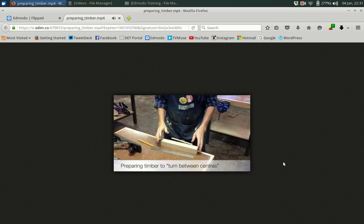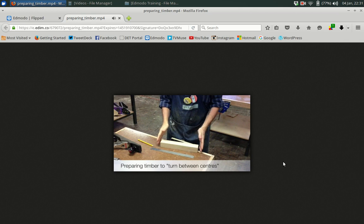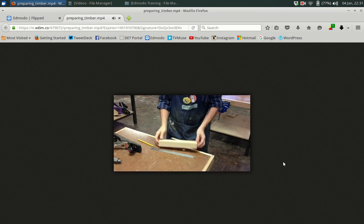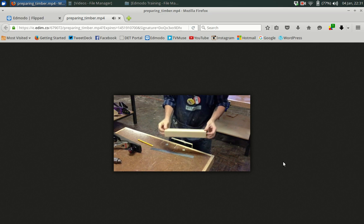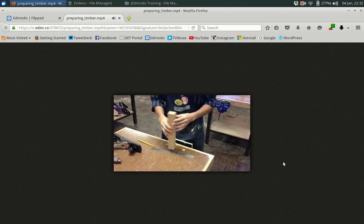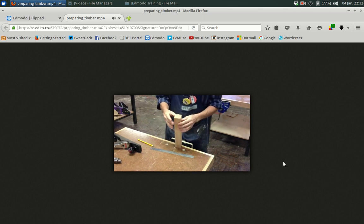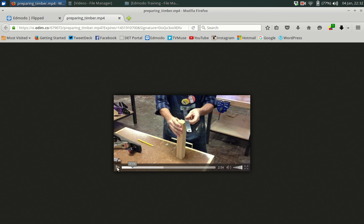In this video we're looking at setting up some timber for doing some turning between centres. Between centres basically means we're turning it along this axis and because it's between centres we need to find the centres. Here's a way to find them.